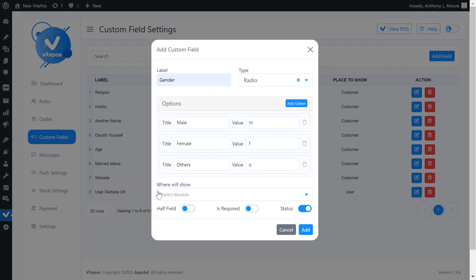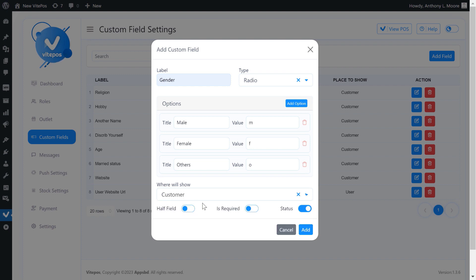Then we have option where it will show. It have two options: one is user module and another is customer module. Here we select customer module. If we enable half field length, it takes half length field, otherwise it takes full length field.